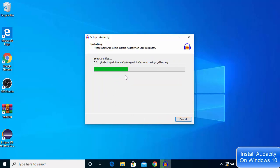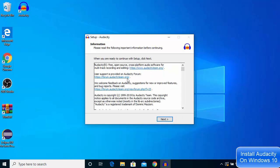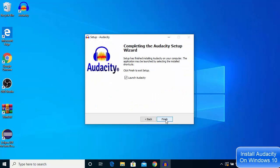Then click next and click install. It will take a few seconds to install Audacity on your Windows 10 operating system. Once this installation is finished,